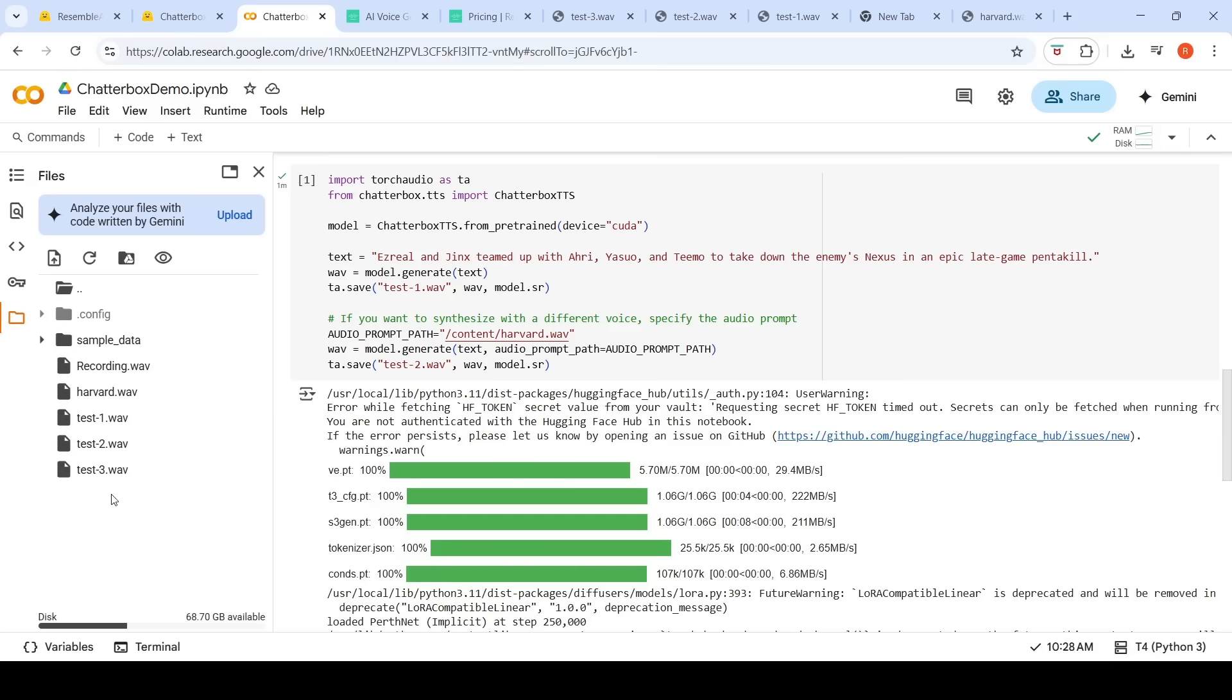The next thing which I did was I wanted to try it on my voice. The same text. What I did was I created a small recording of mine. This is my voice. Hello, this is Ritesh. Hello, this is Ritesh.